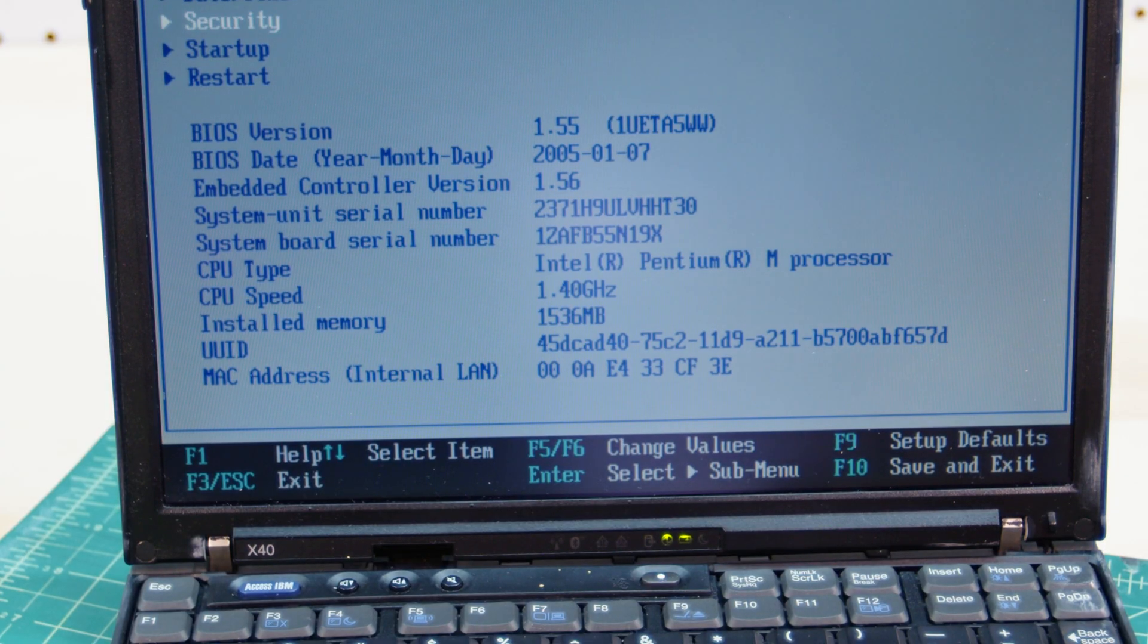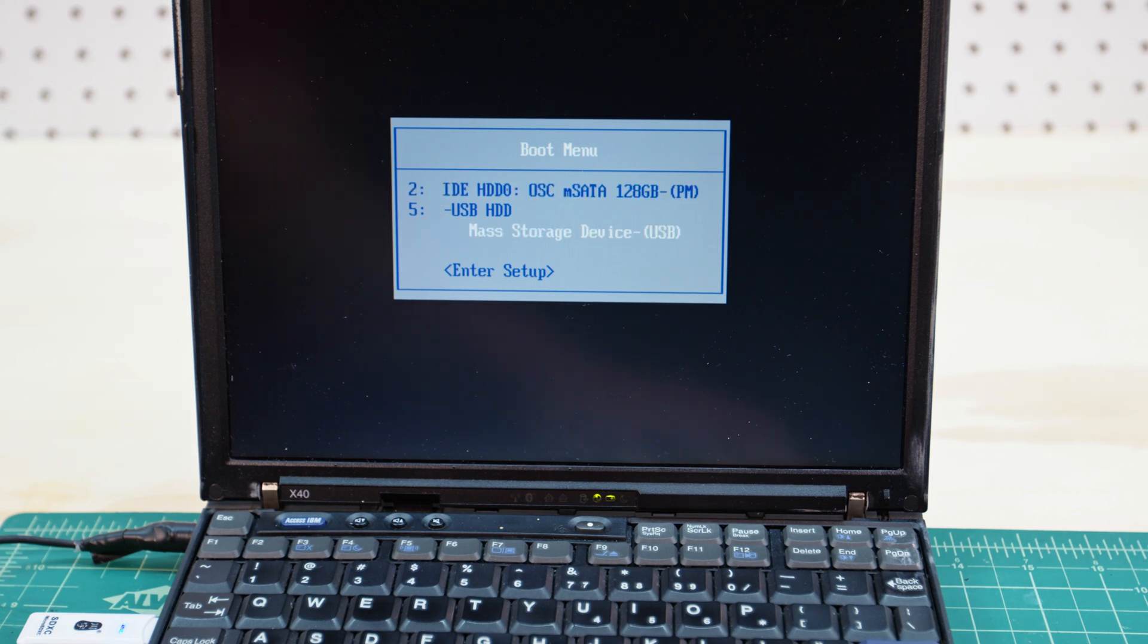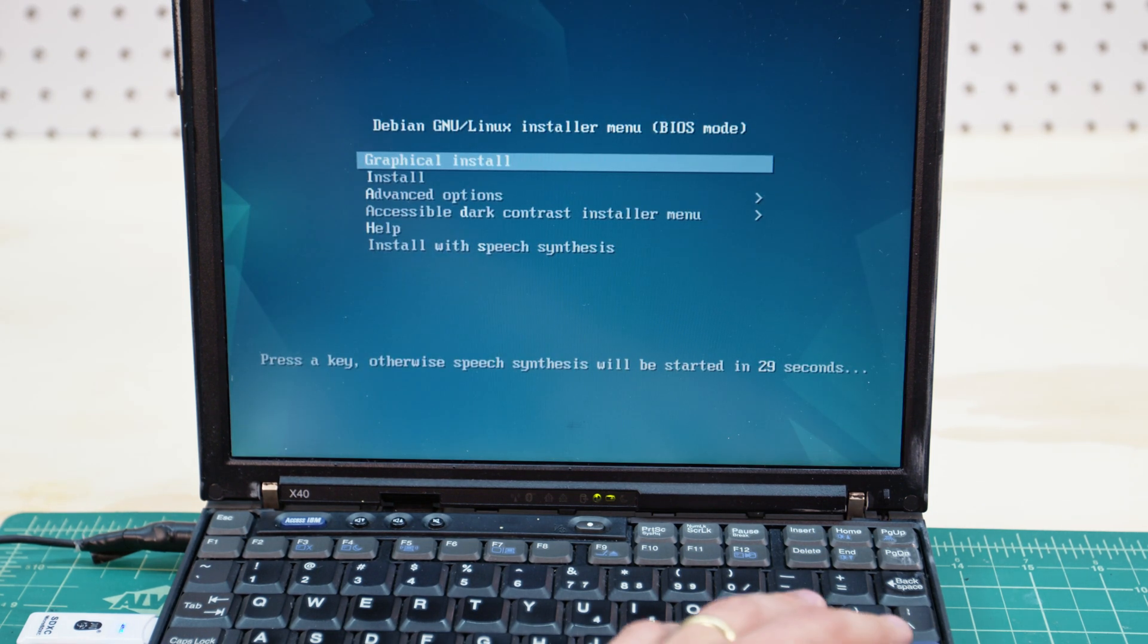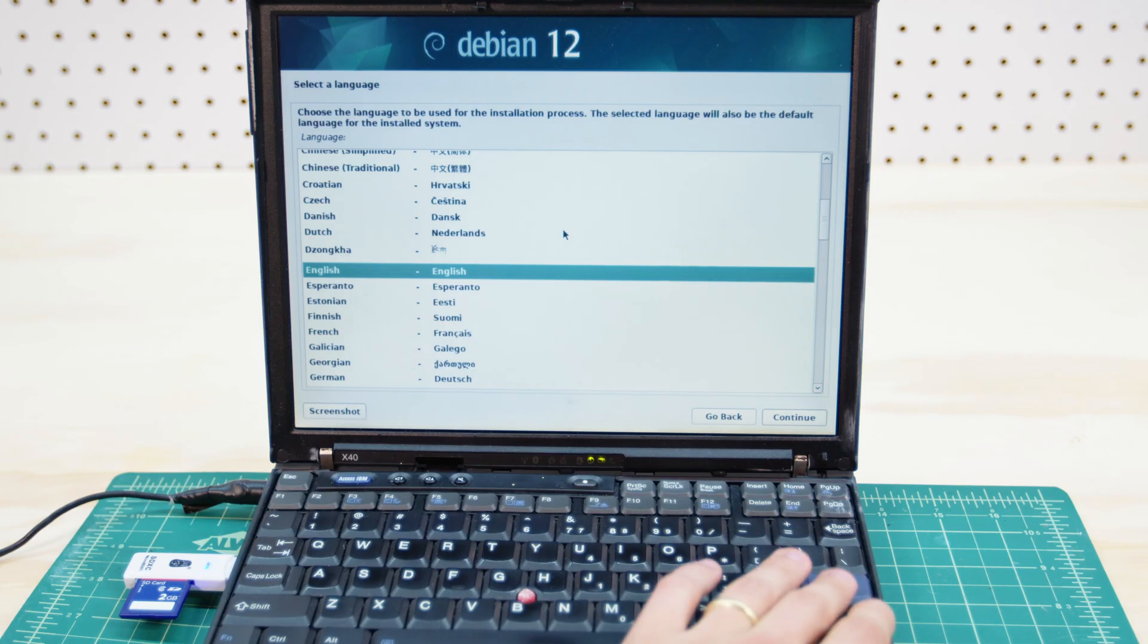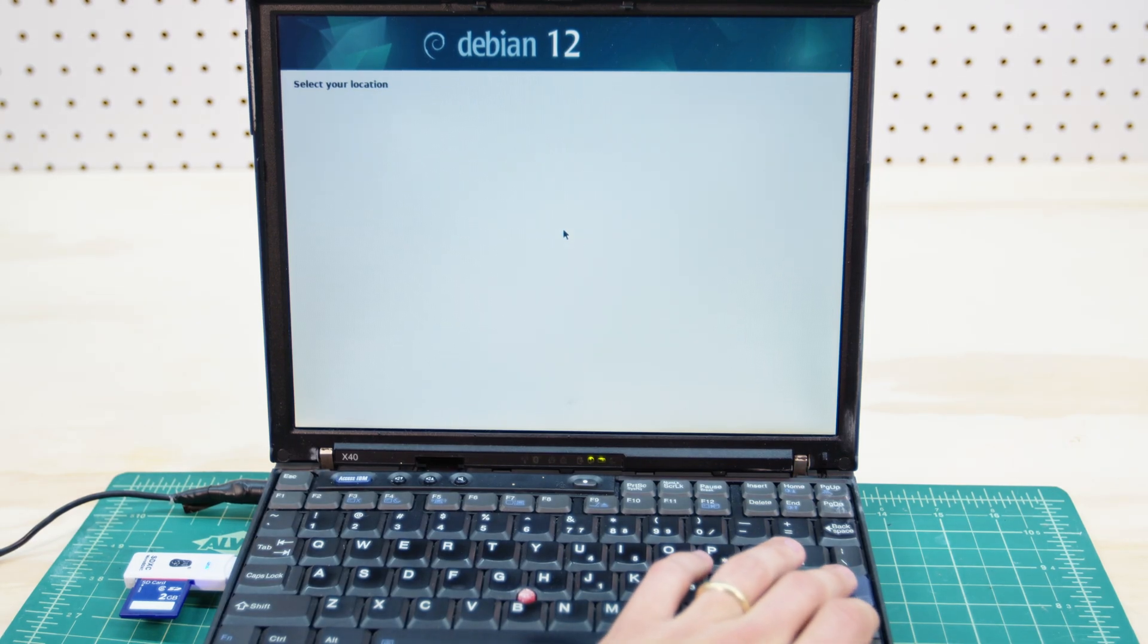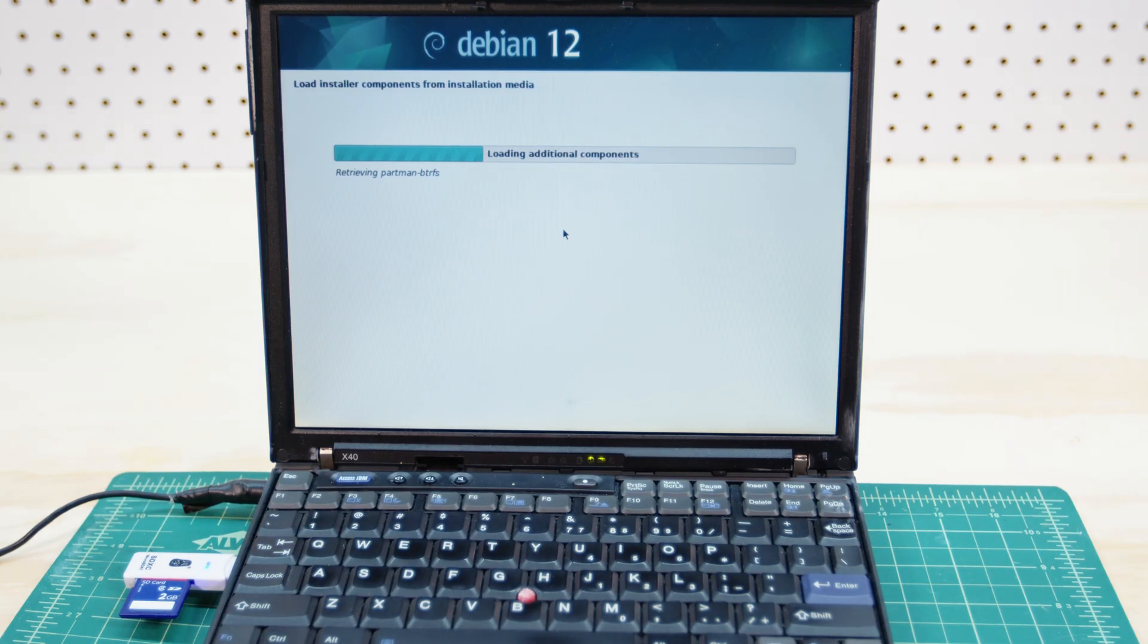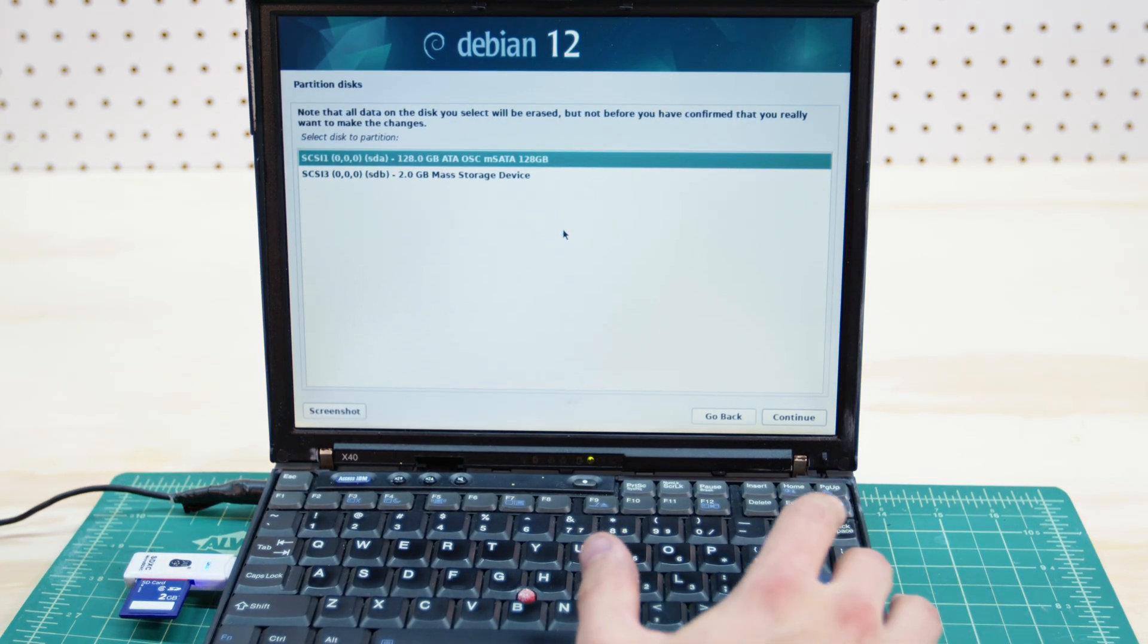Now we can go ahead and try and install Linux on this thing because I think that's probably the best bet at this point. I'm not going to try and track down some XP ISO so we're just going to go with Debian 12 mostly because Debian 13 is not supported on the 32-bit architecture unless you compile it yourself and I just don't have the time for that so again Debian 12 it is.